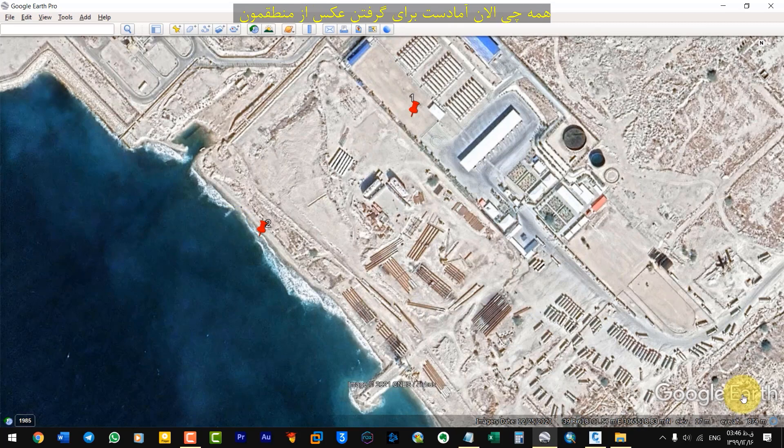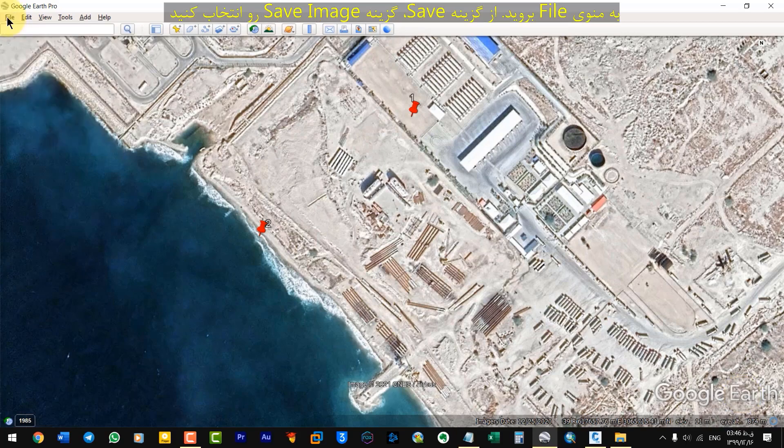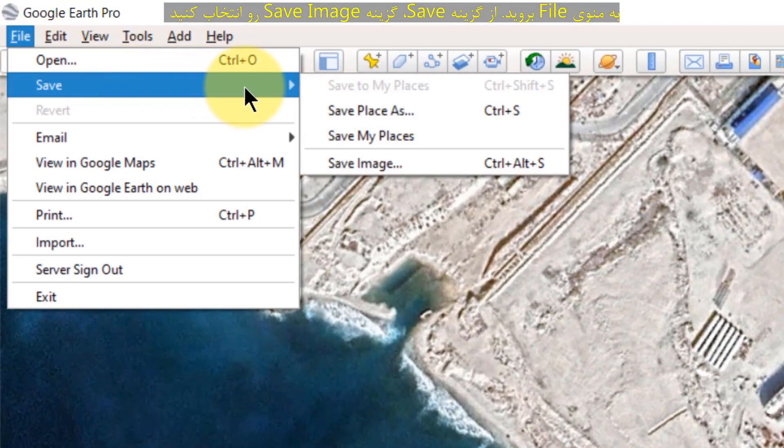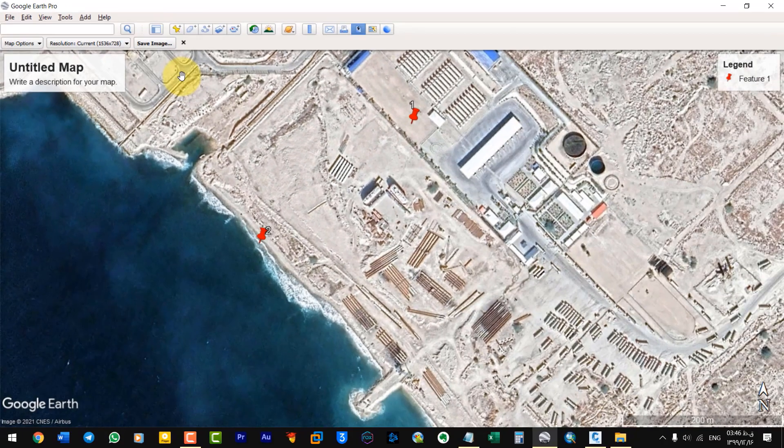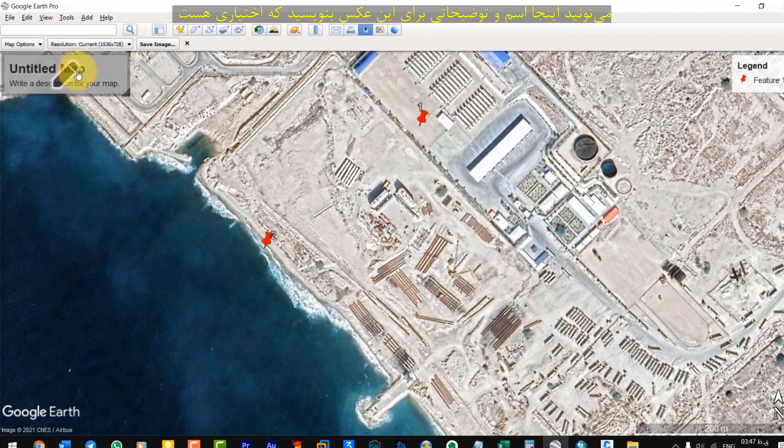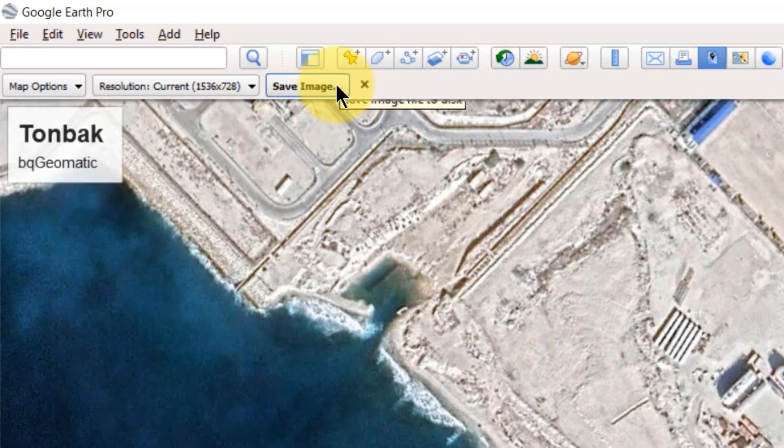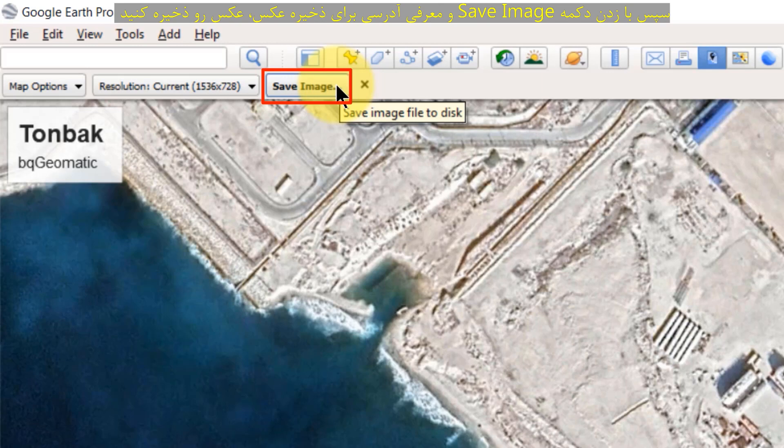Now everything is ready to take a picture of our area. Go to the File menu. From Save, select Save Image. You can write name and description for photo in here. Then save the photo by clicking the Save Image button and entering an address to save the photo.